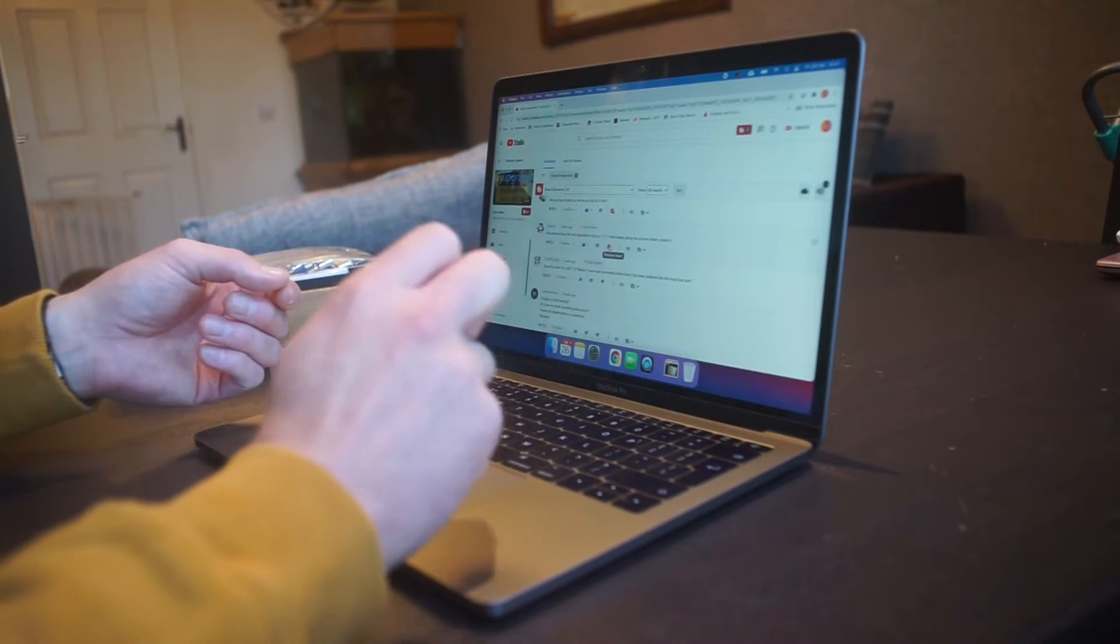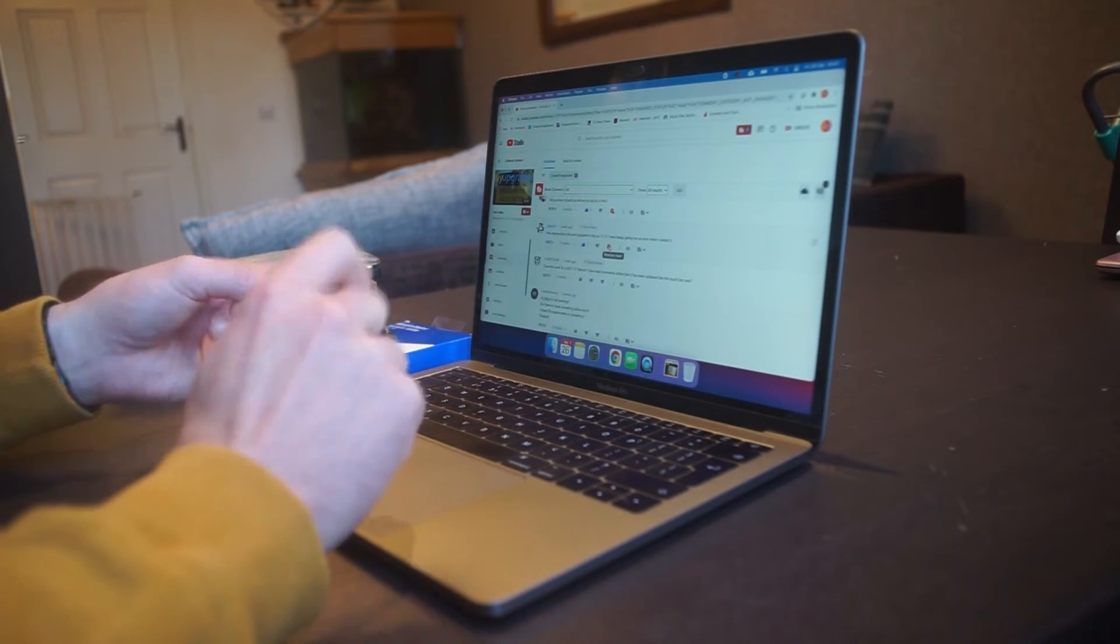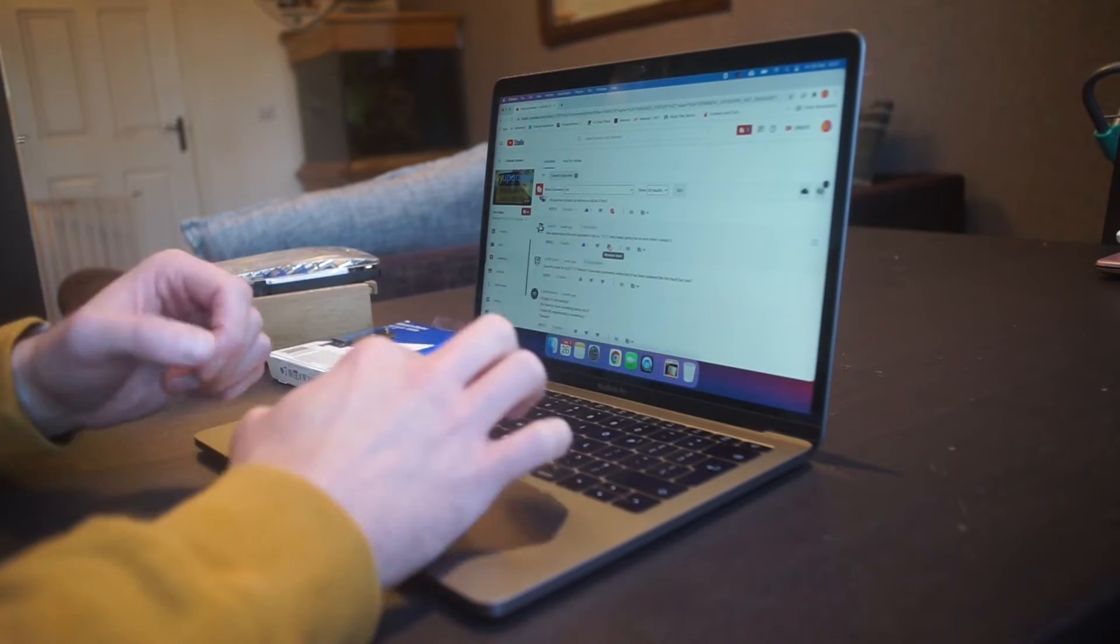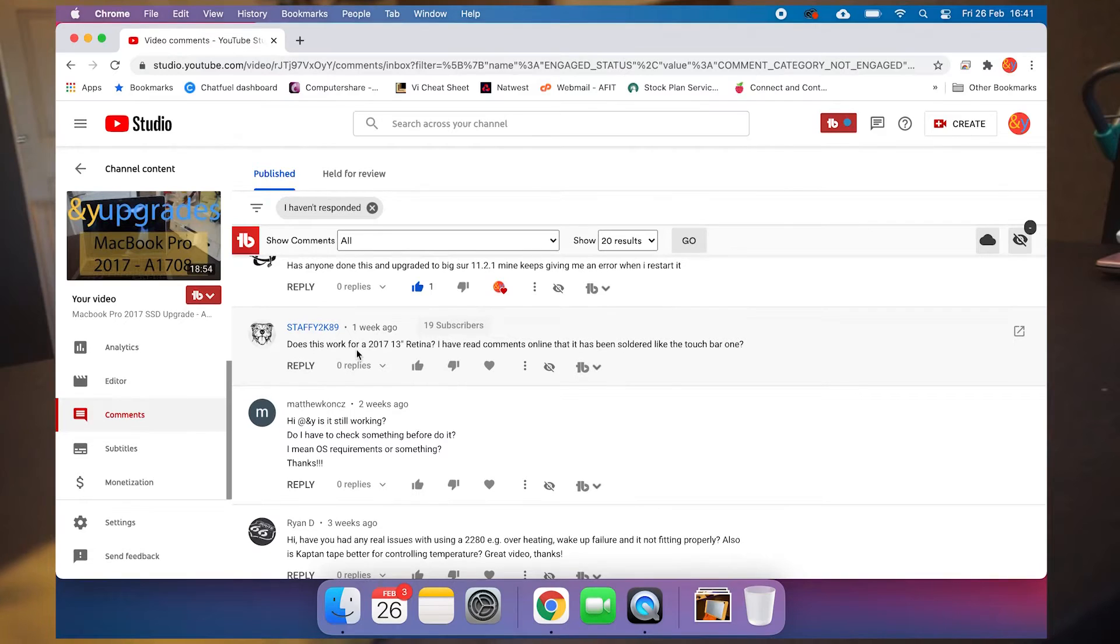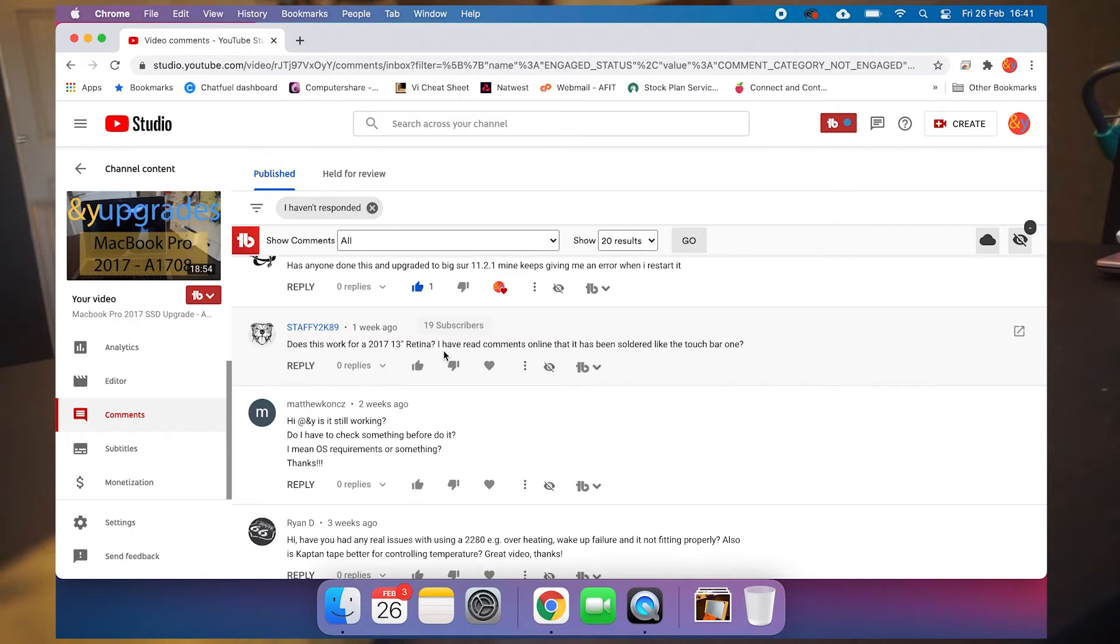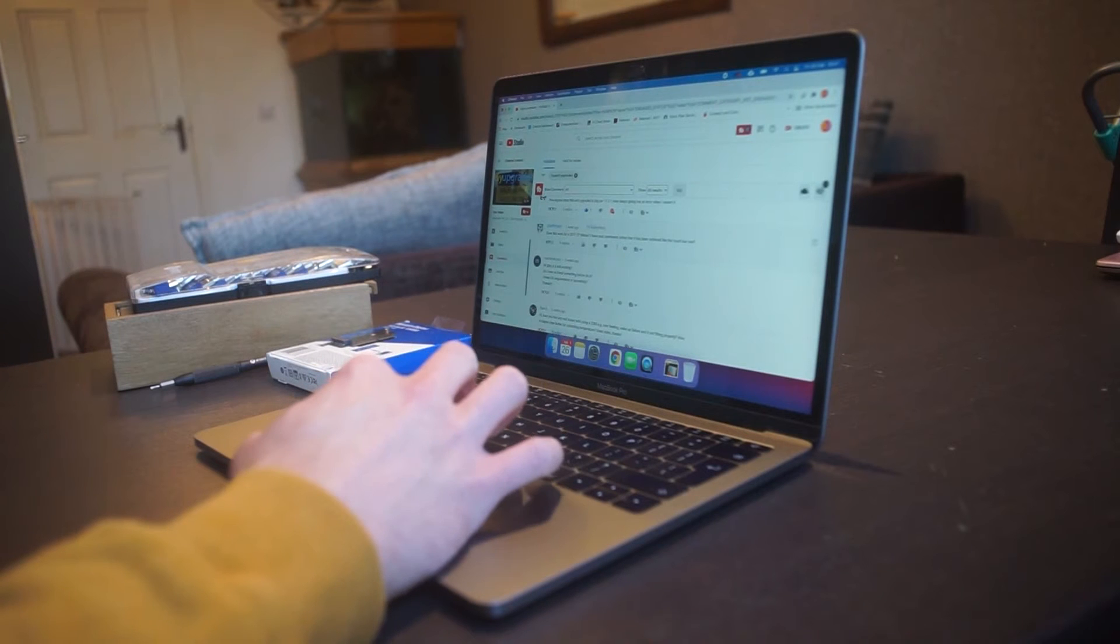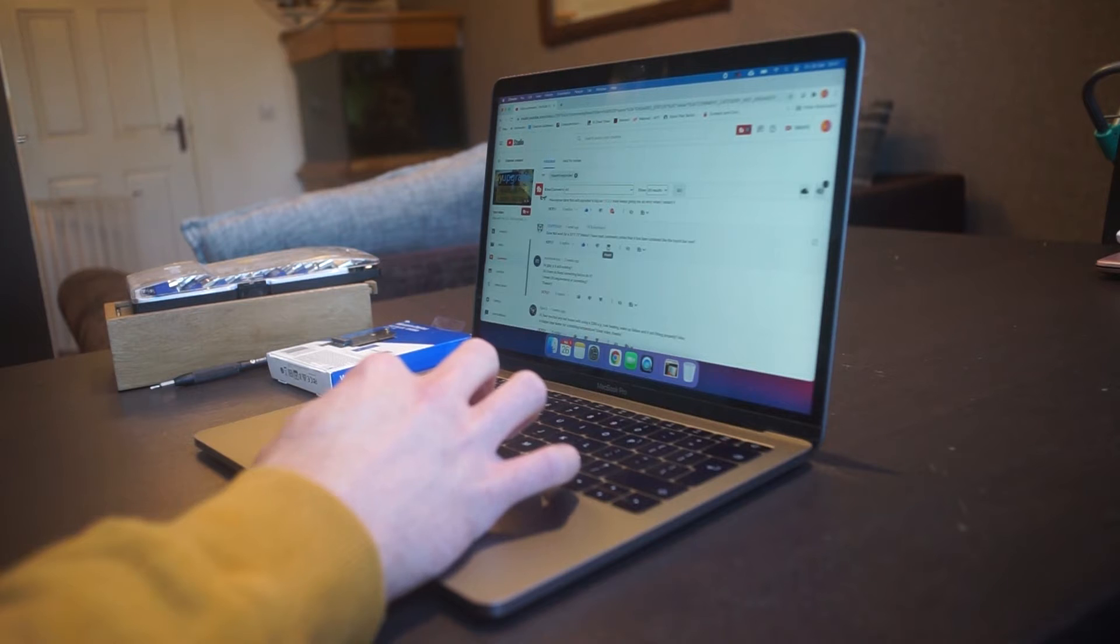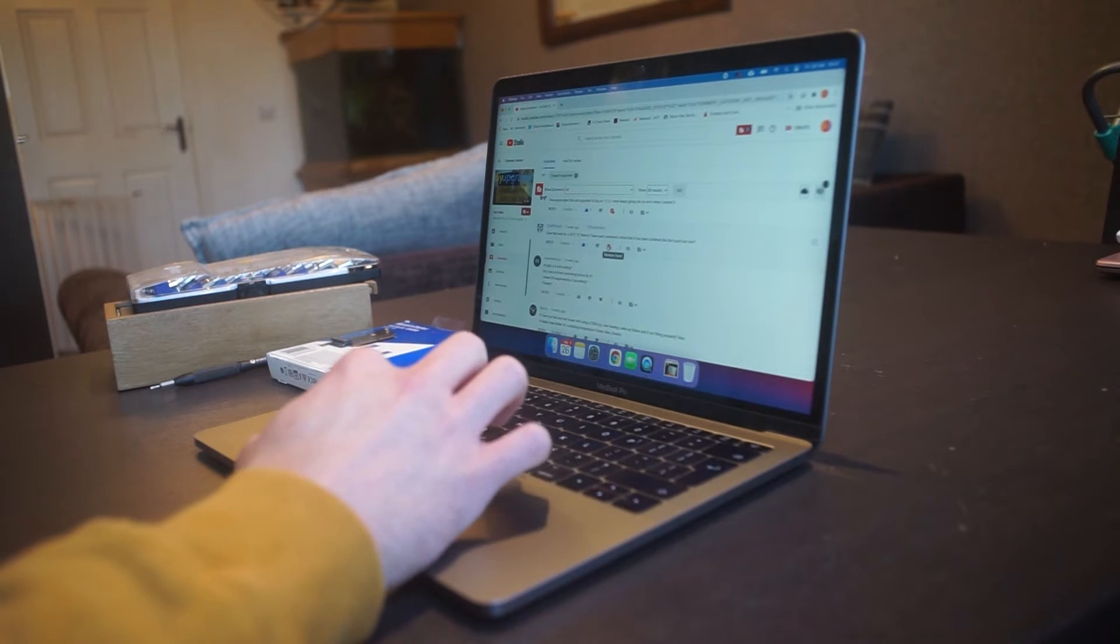And it was also - I had Boot Camp installed for a while and it had a bit of an issue with that. Does this work for a 2017 13-inch Retina? That's what this is. I've read the comments that it has been soldered like the Touch Bar one. No, the Touch Bar one's different, so yes, it does work for that.